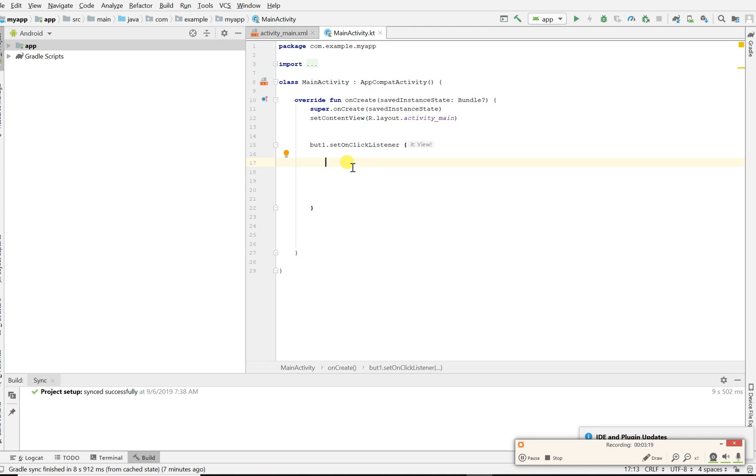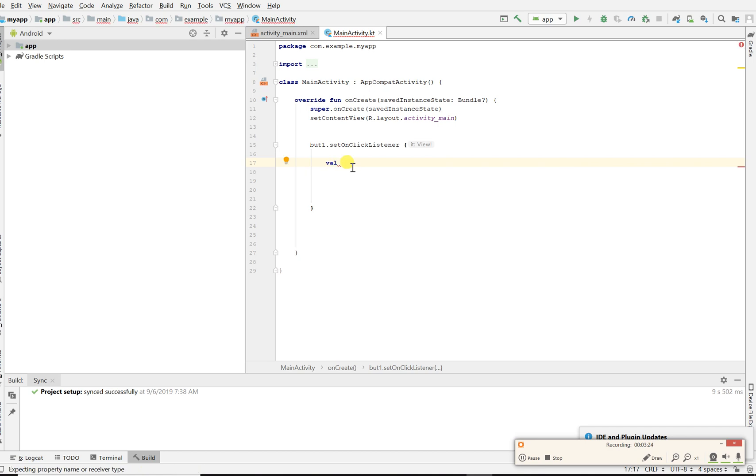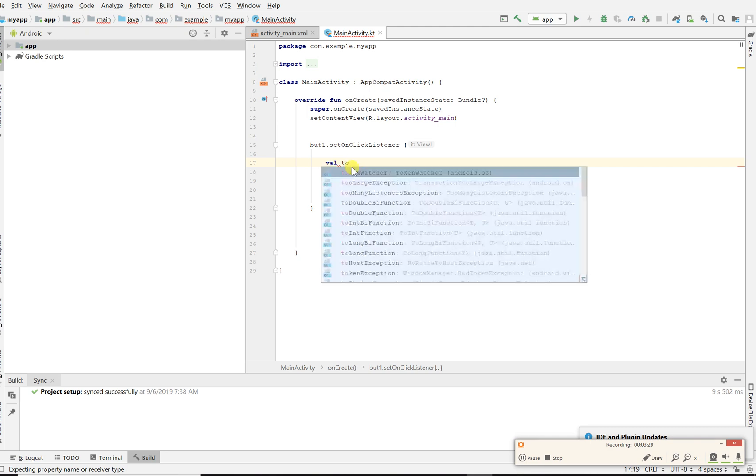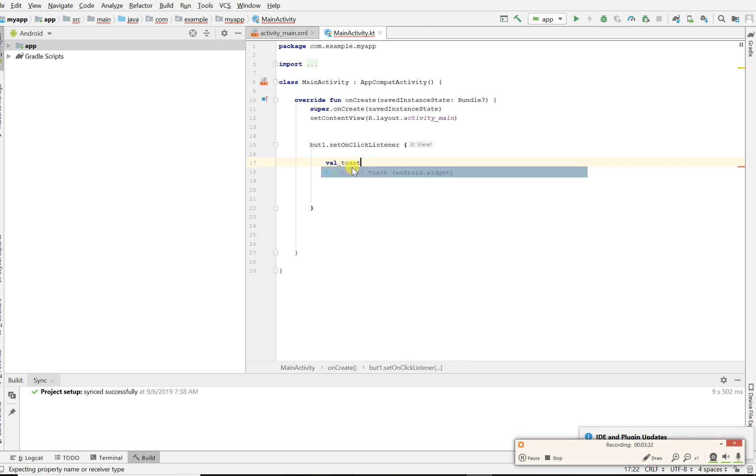I'm going to create a value, or it could even be a variable, but I'm just gonna call it toast1. Toast1 equals toast.